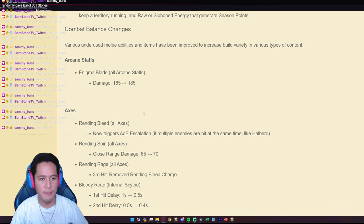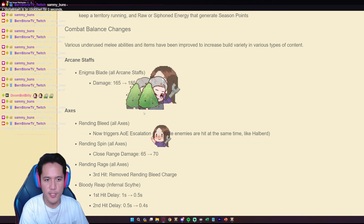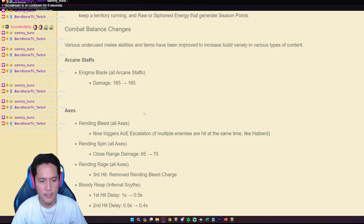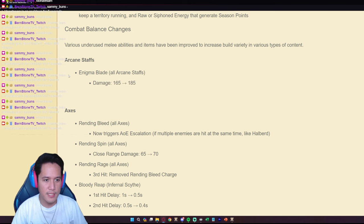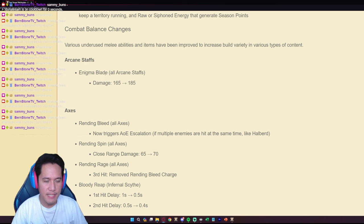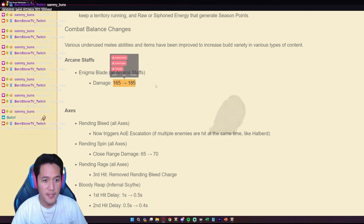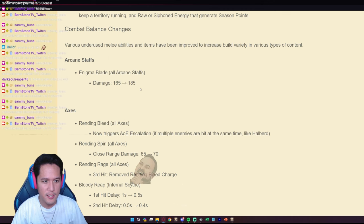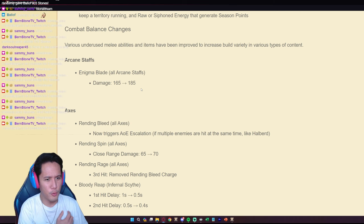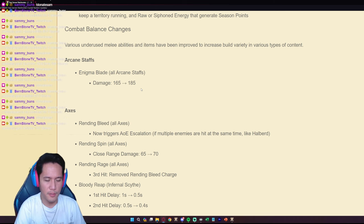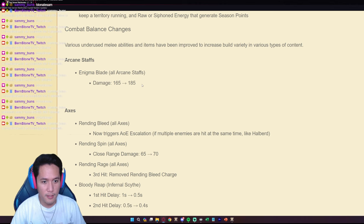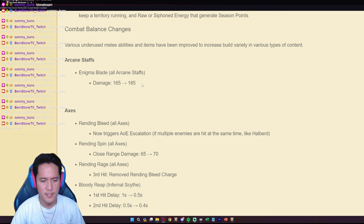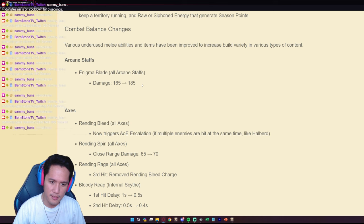The combat balance changes is going to happen in the next patch of Albion Online, they're calling it the Crystal Raiders update. And the first thing that's going to be affected is the Arcane staffs. The Enigma Blade on all Arcane staffs will be buffed quite significantly I would say, twenty base damage. I thought the Enigma Blade already dealt significant amount of damage as a W ability but they are further increasing the Arcane staffs.